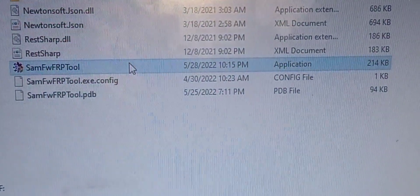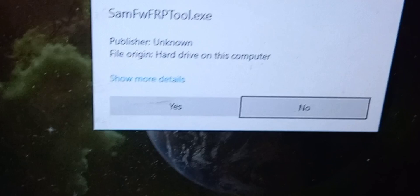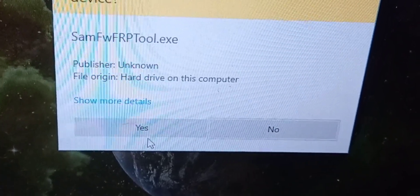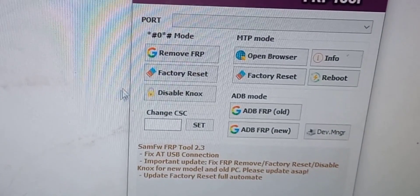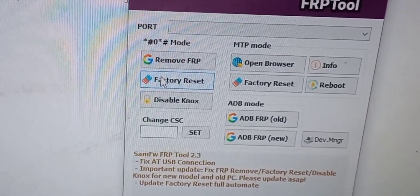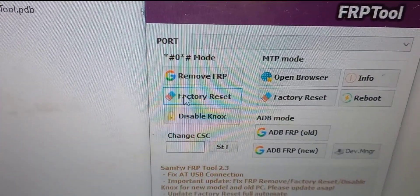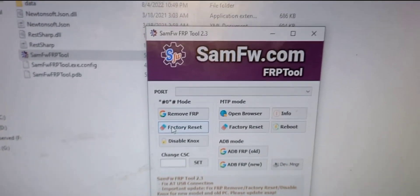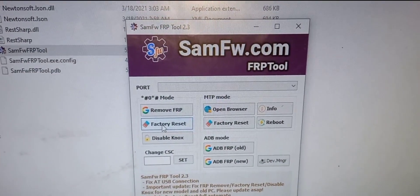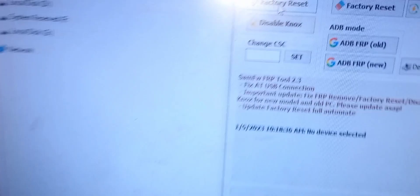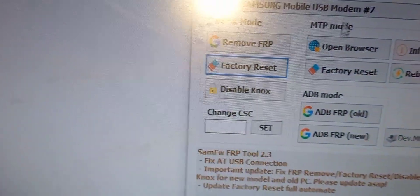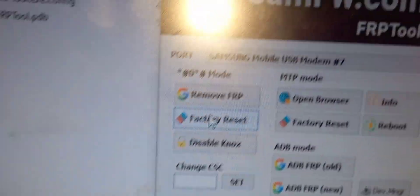Most phones don't have the wipe data factory reset option available, so we need to format using this tool. We're just going to click on factory reset with just one click.